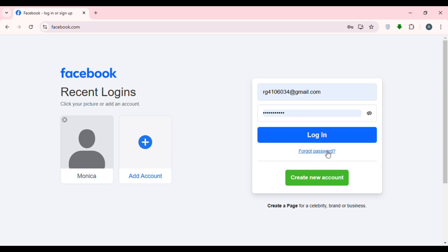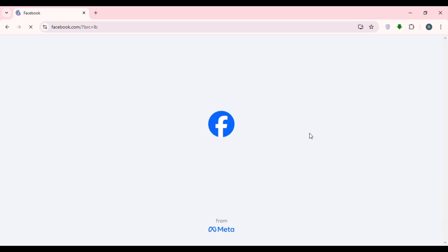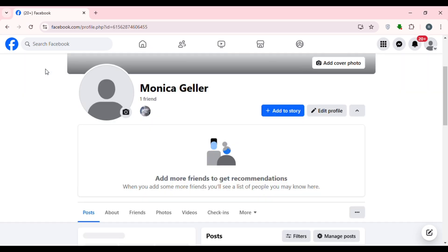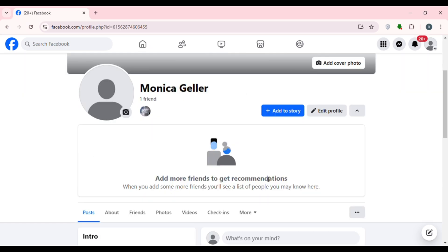After entering your credentials, click on the 'Login' option that you can see on the screen. Wait for a while. Now you can see you'll be logged into your account. That is how you log in to your Facebook account.